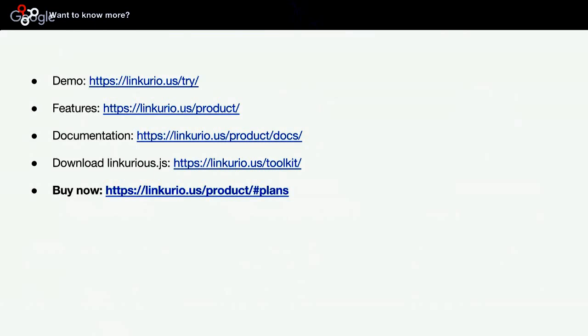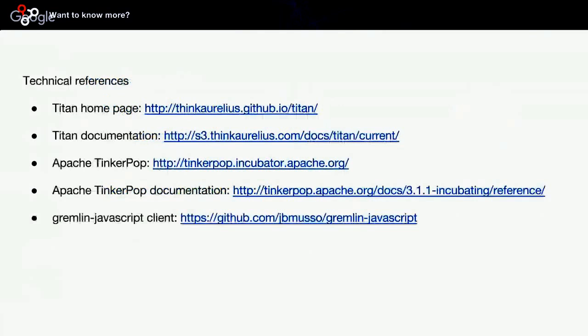I wanted to add that if you want to get more information on Titan and the Apache Tinkerpop framework, I strongly encourage you to visit these links, especially the Apache Tinkerpop documentation, which is very well written, and you will learn a lot about graphs. I encourage you to read this, and maybe just set it as a new homepage to your favorite browser.